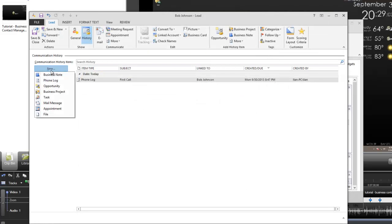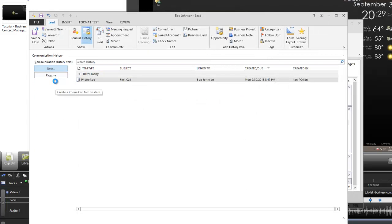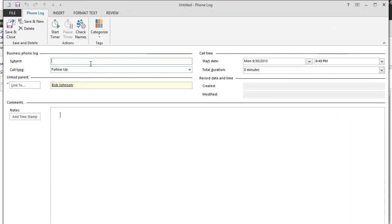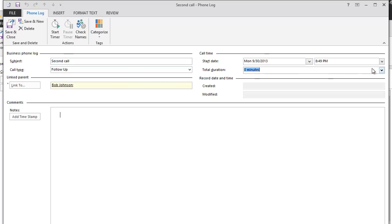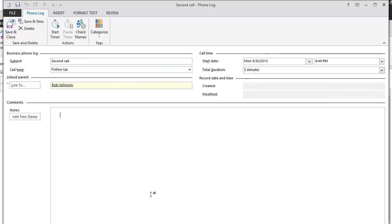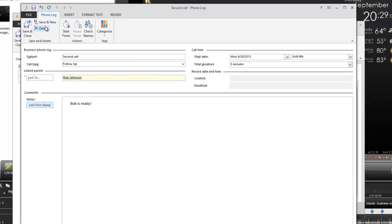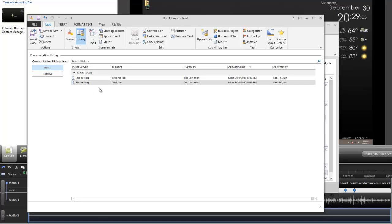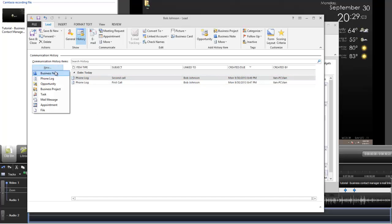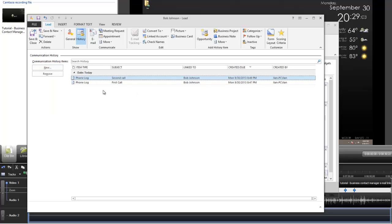I'm talking to Bob, and this is what a phone log is. A phone log is a place for you to store all your phone call information with that person. It's going to be categorized by date. You can never change when it was created. It's locked in, or when it was modified. Let's say a week later he calls me again or I'm calling him, and this is going to be a follow-up call. I'm going to name it second call. The duration of the call was for five minutes and Bob is ready. I'm going to save and close this. Now I have a phone log for the first call, the second call.